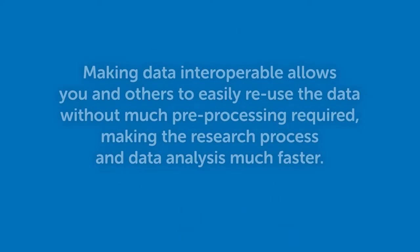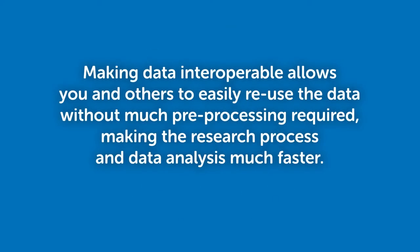Making data interoperable allows you and others to easily reuse the data without much preprocessing required, making the research process and data analysis much faster.